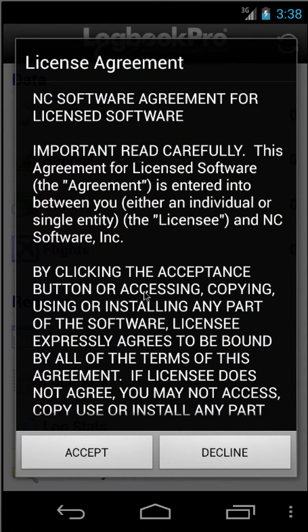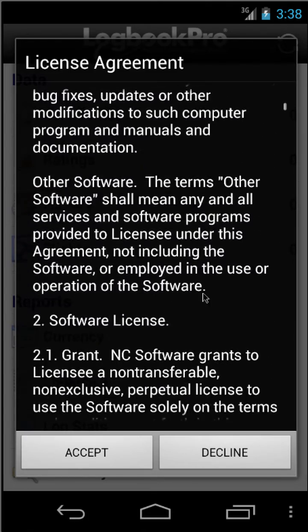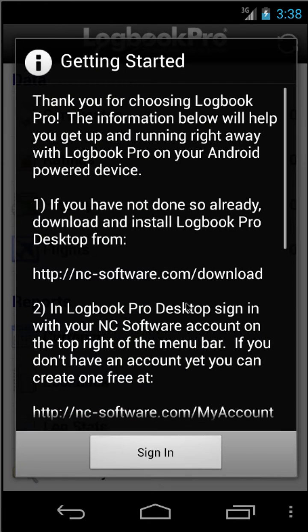When you first launch the app for the first time, you'll be presented with the end user license agreement. You can go ahead and scroll and review the agreement, and when complete, go ahead and tap Accept.